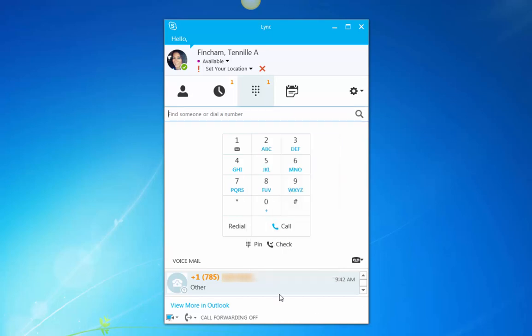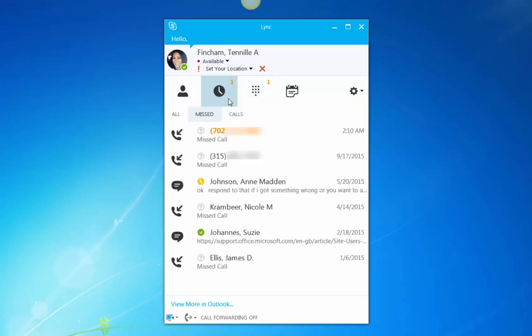To view missed calls in the interface, click on the clock icon and choose the missed calls tab.